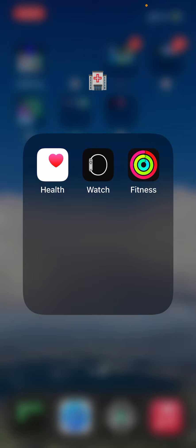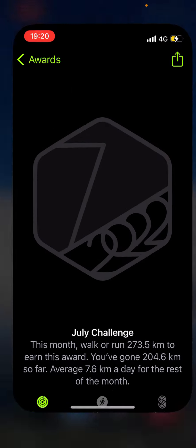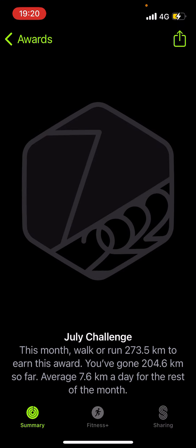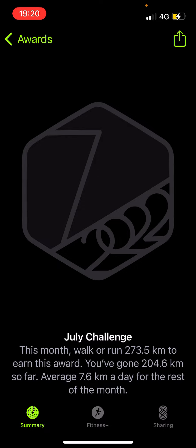Fitness - on the Watch there's the Rings app where you can compete. This is my July challenge. This month I will have to run or walk 273.5 kilometers to earn this award. I've already done 204.6 Ks so far.